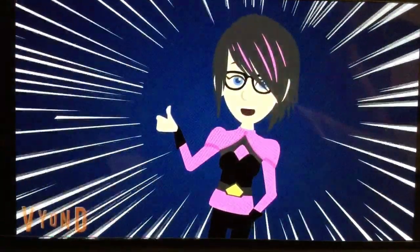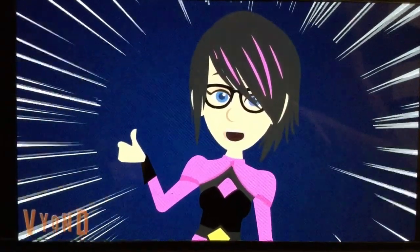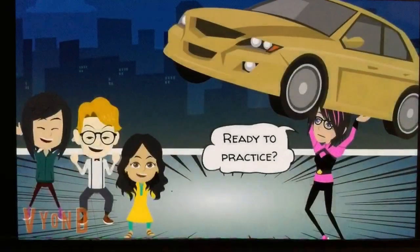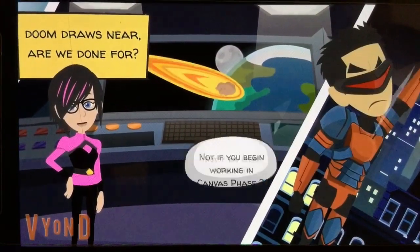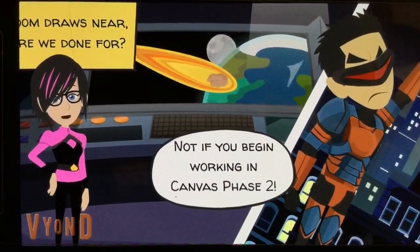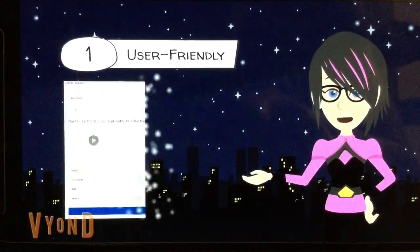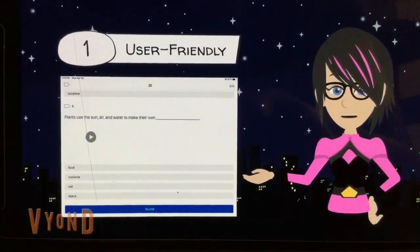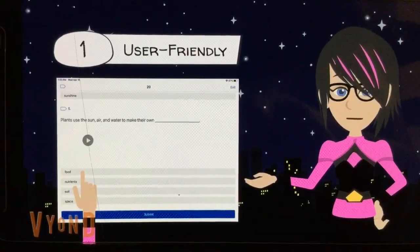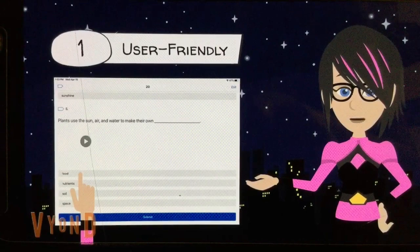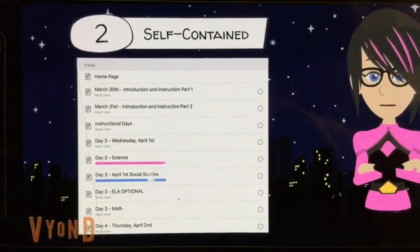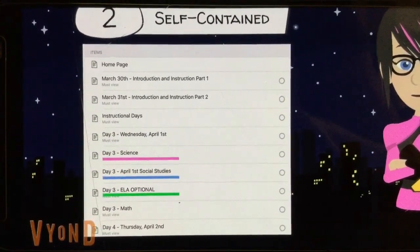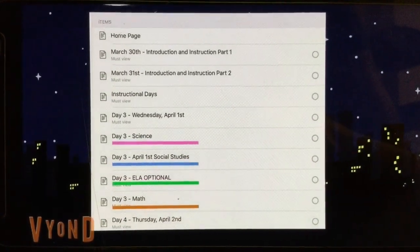And now you are all ready to advance to phase two. All superheroes need to practice using their superpowers each and every day, and phase two of your Canvas assignments will help you do just that in a super fun way. Phase two on Canvas is user-friendly — you answer questions directly into Canvas; you don't have to download or upload any kind of documents. Phase two of Canvas is self-contained, meaning the lessons for ELA, math, science, and social studies are all in one place.